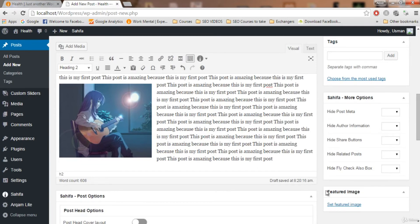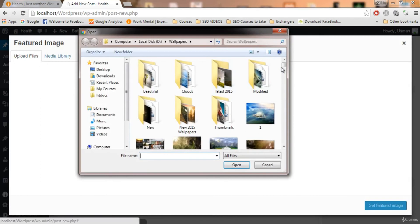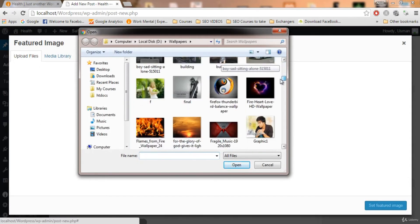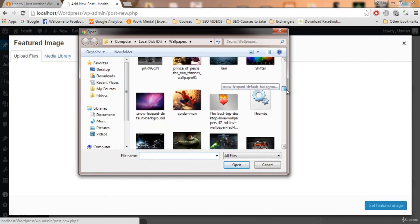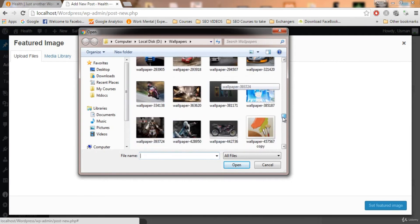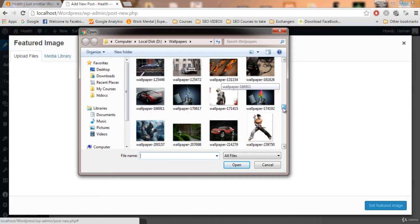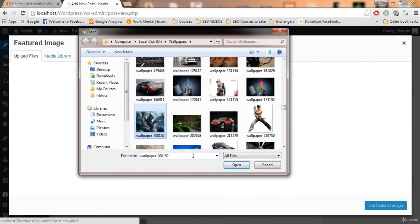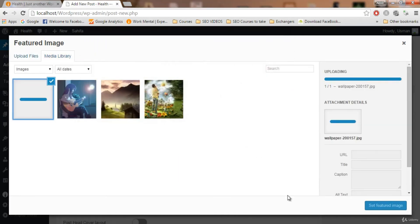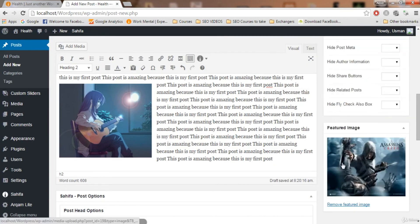Always add a featured image to your post. Click 'Set Featured Image,' then upload a file. Select a wallpaper — this is just for demonstration, but your image must be relevant to your post. I'm going to upload a random image. Let's upload this one — it's from Assassin's Creed, a great game. Click Open, then Set Featured Image.